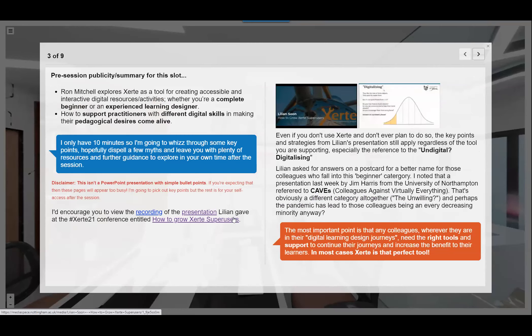I only have 10 minutes so I'll whiz through rapidly. I'd encourage you to watch the recording from the Zerte 21 conference delivered by Lillian on how to grow Zerte super use. She posed the question about the distribution curve of skills and usage — the 'undigital' or those 'digitalising.' One key point is that any digital learning design journey needs access to the right tools and support, and in most cases Zerte is that perfect tool.